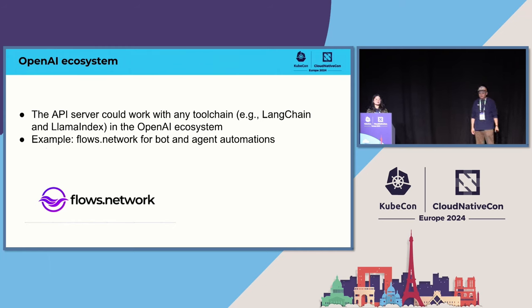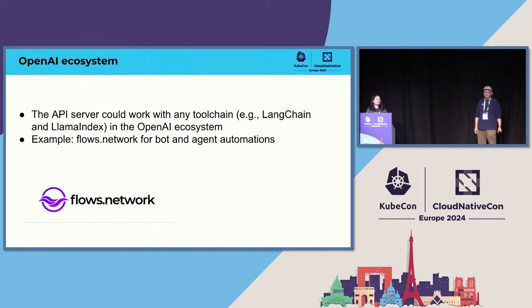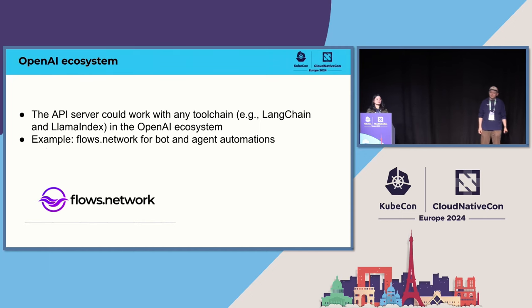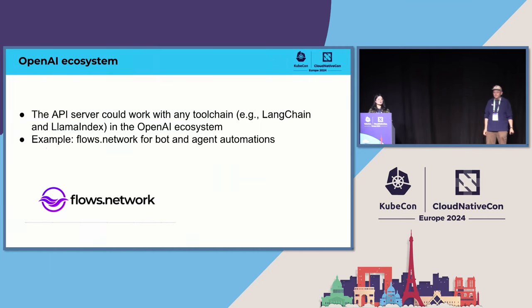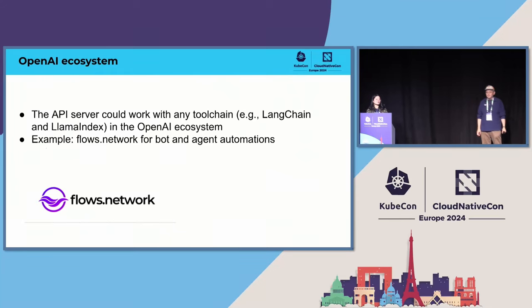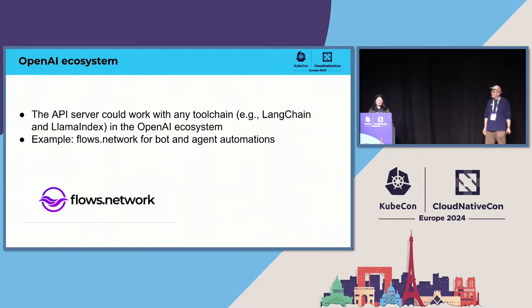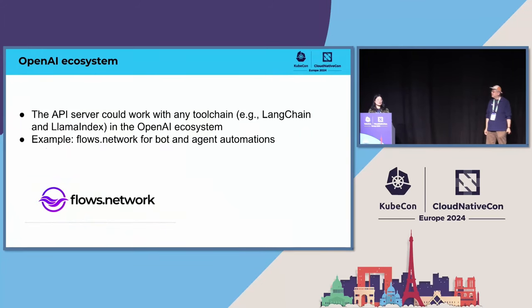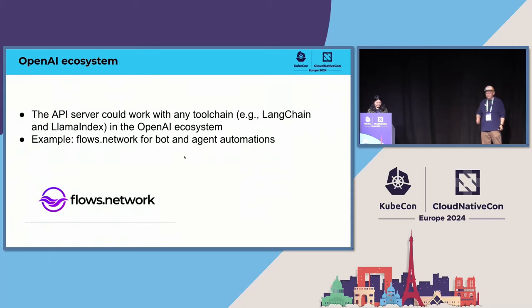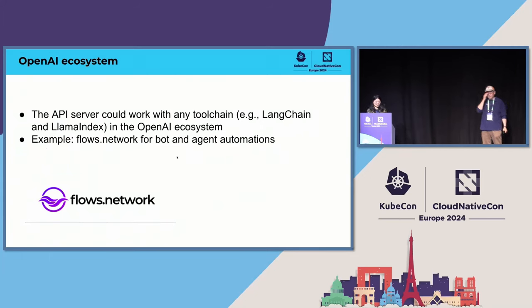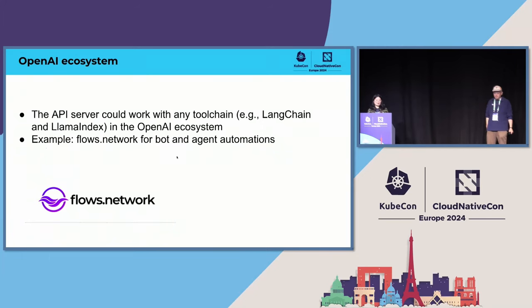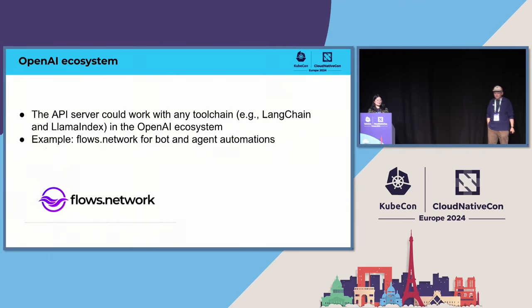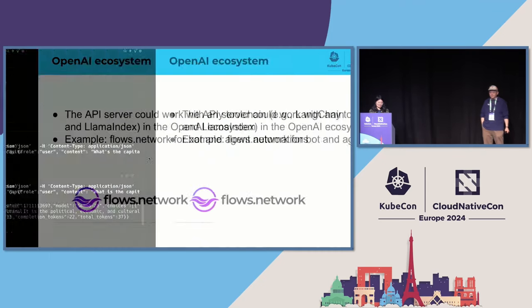Because API server is compatible with OpenAI, it follows the OpenAI spec. So we can make the API server work with any tool chain in the OpenAI system. For example, LangChain. But I want to recommend you use the Flows Network because it's also a serverless platform in Rust and WebAssembly. You can use Flows Network to build RAG agents and Discord bot or Telegram bot.